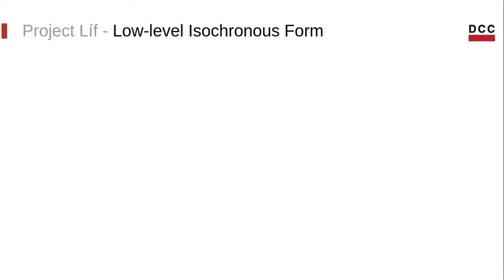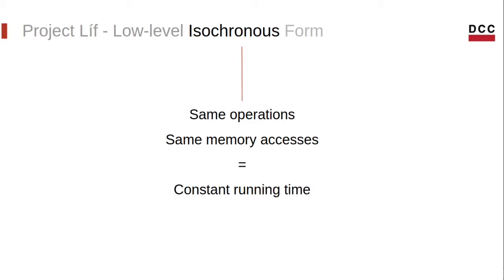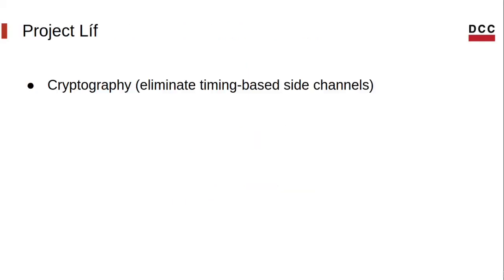LLVM is an acronym for low-level isochronous form. The meaning of isochronous here is related to the running time of a program. We say that a program is isochronous if it always executes the same operations, regardless of the input it takes, and if it always performs the same memory access in the same order, which gives us a running time that does not depend on the input. This constant property is especially important for cryptography implementations, which must be free of side channels. Side channels are vulnerabilities that can be explored by an adversary to obtain sensitive information.